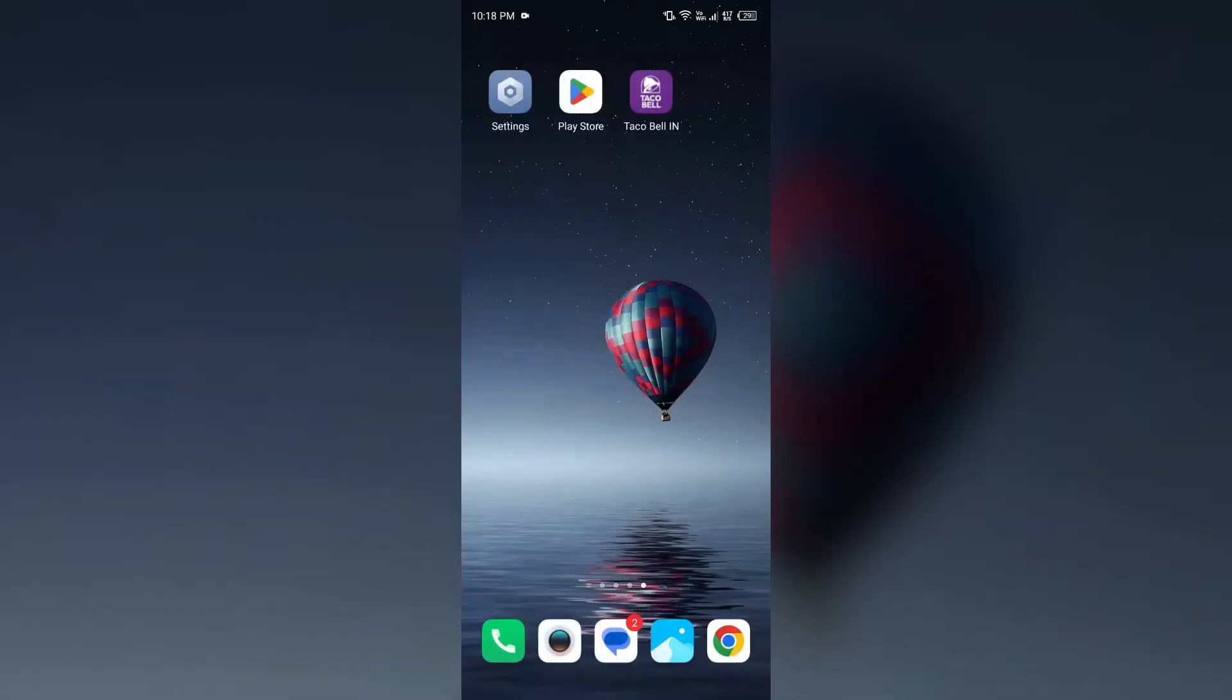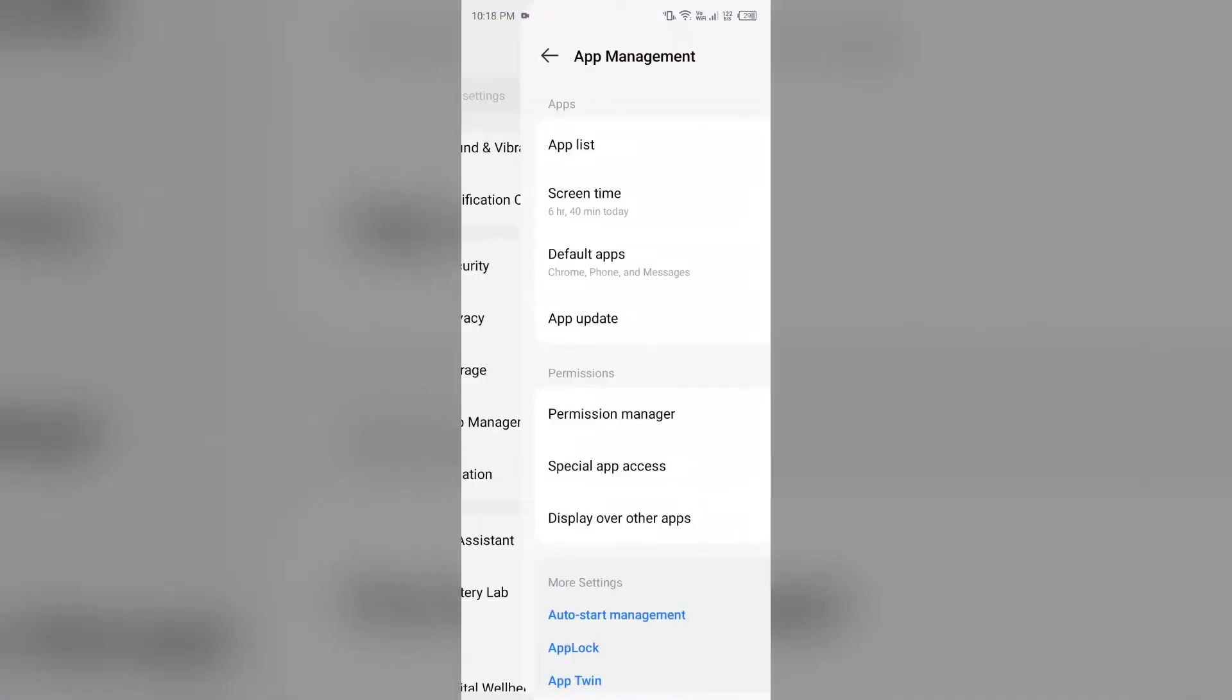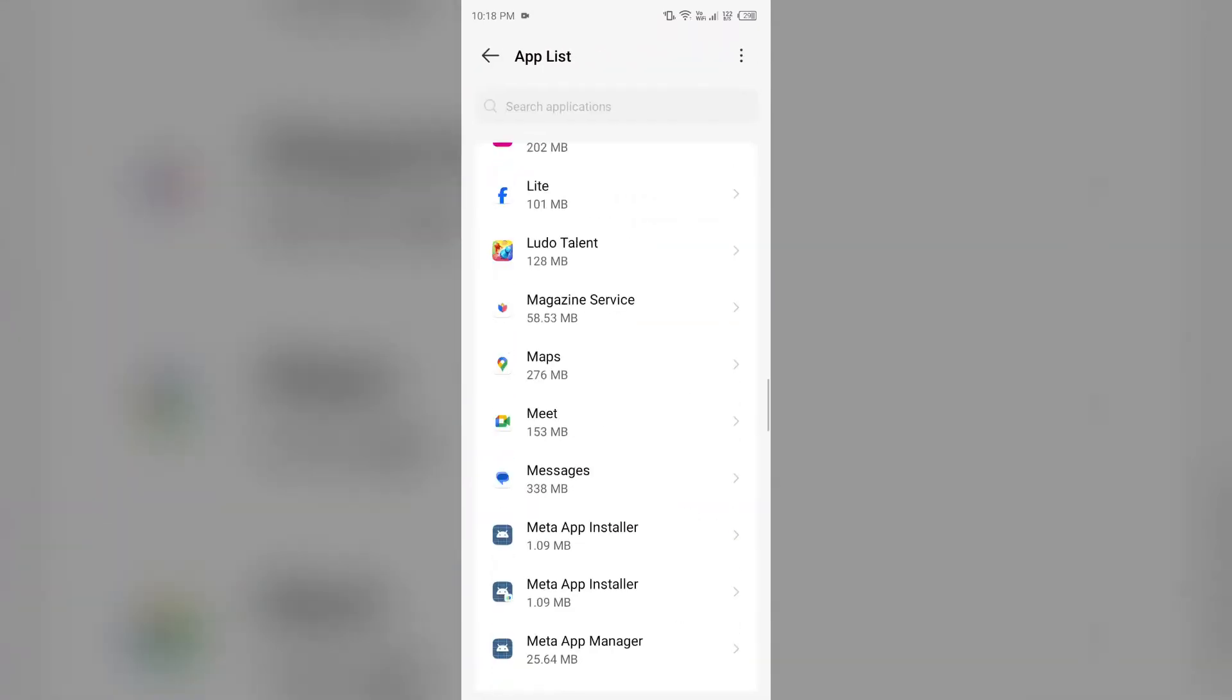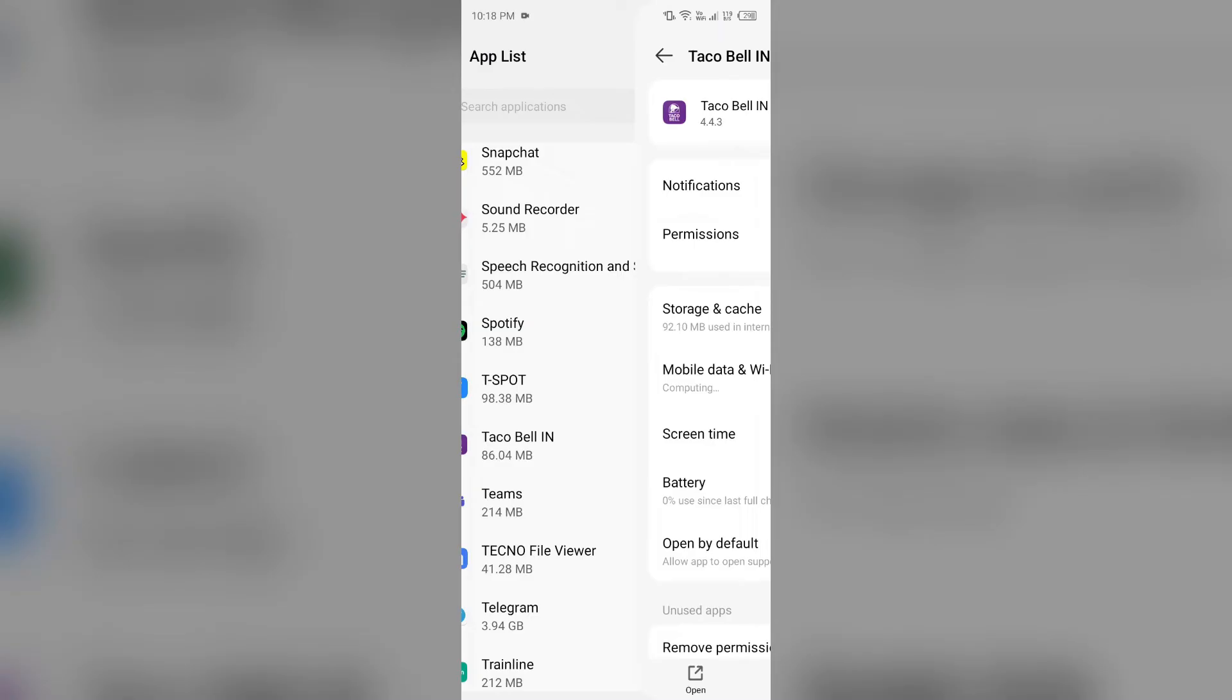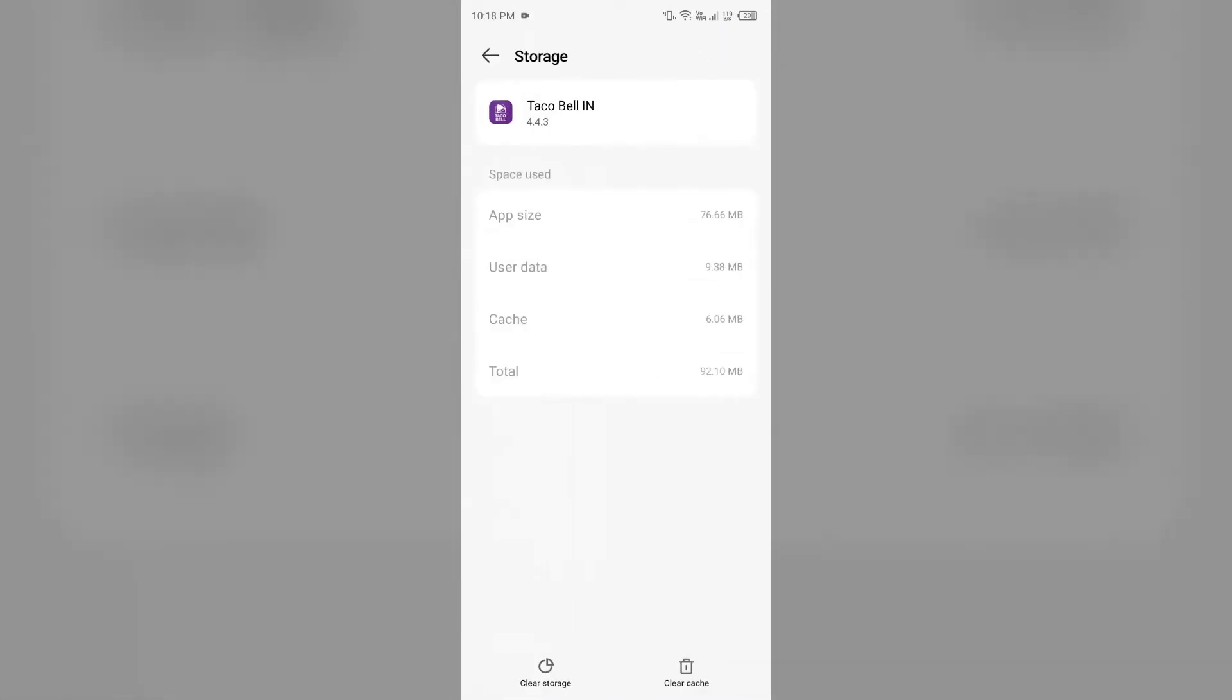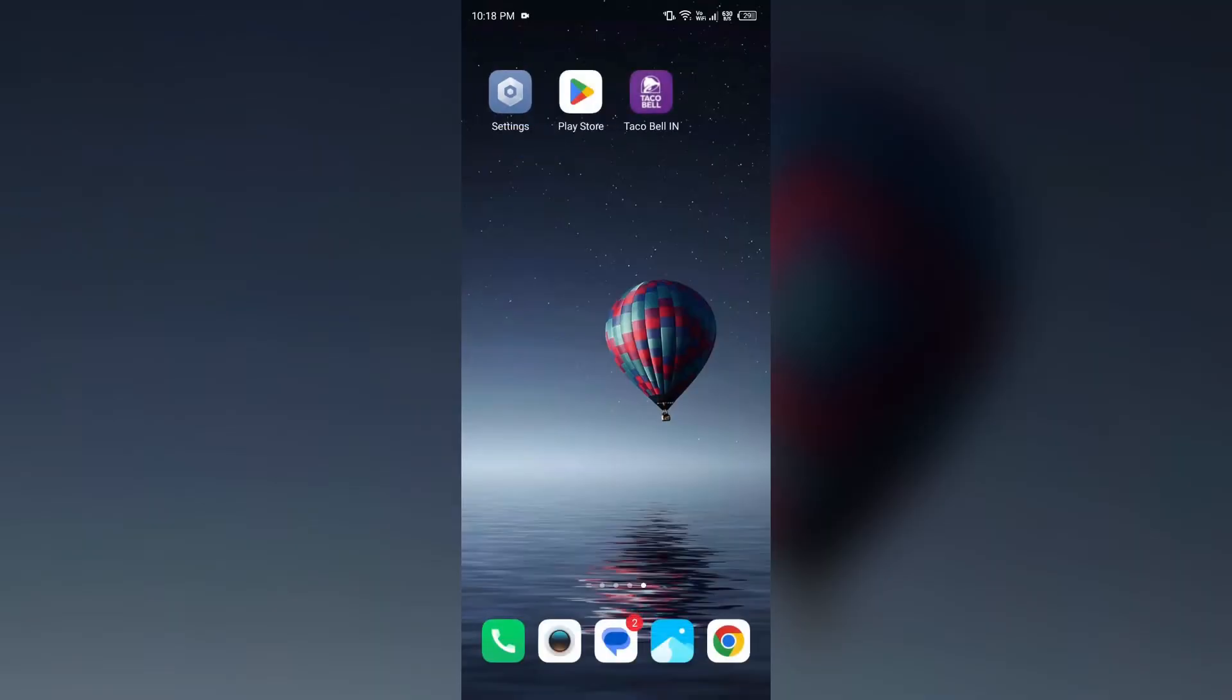Second solution to fix this problem is clear the app cache. To clear the app cache, again go to your phone settings, open app manager and select the Techobel app. Then click on storage and cache, and then tap on clear cache.